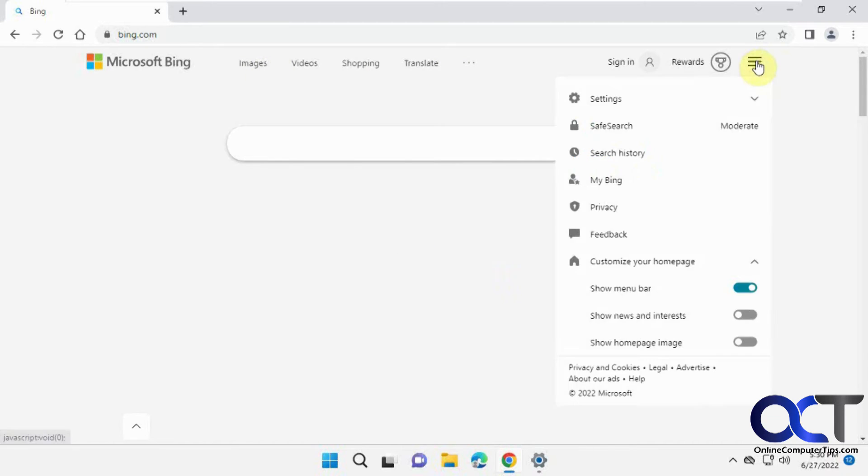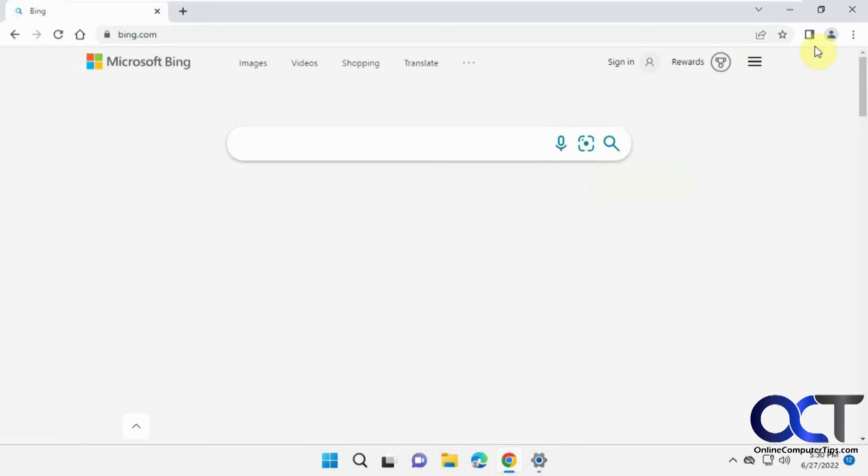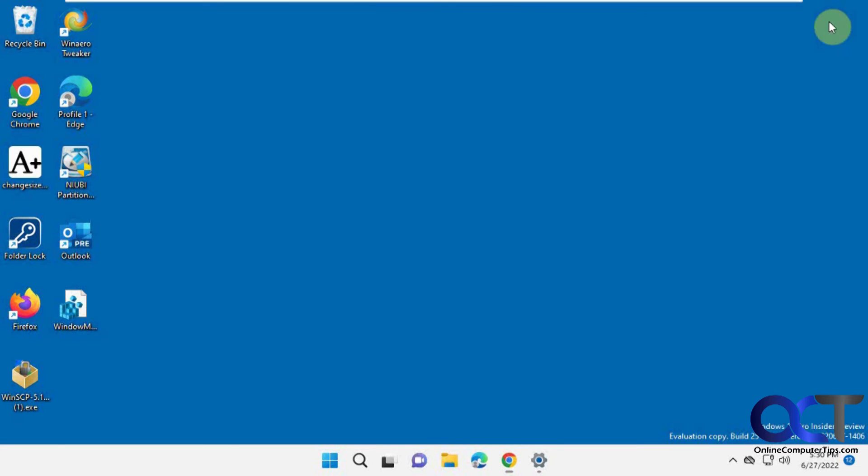So once again, just go to Bing, turn off these settings, and then if you close your browser and go back in.